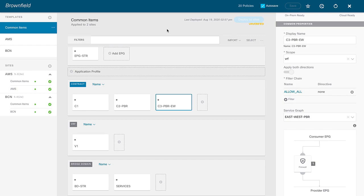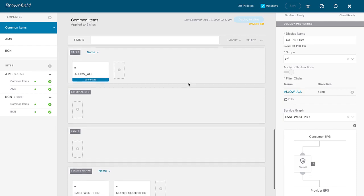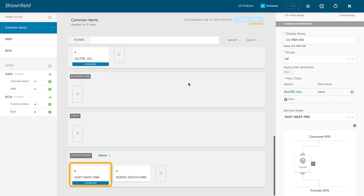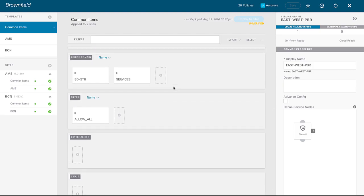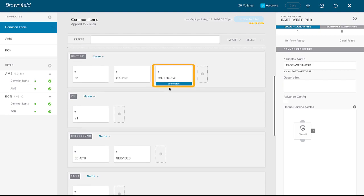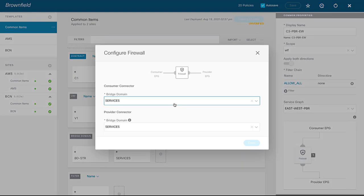That was the north-south use case. Now let's quickly pivot to the east-west use case. I've pre-configured many things since the steps are similar. In common items I created a second service graph specifically for east-west communications, selected the firewall node, and picked the same ASAv firewall in both sites. I created a contract in common items called C3-PBR-EW for east-west, choosing the same services bridge domain for both consumer and provider connectors.